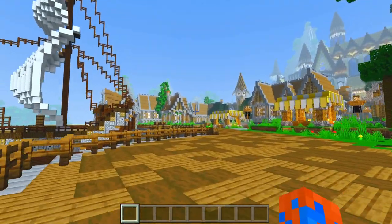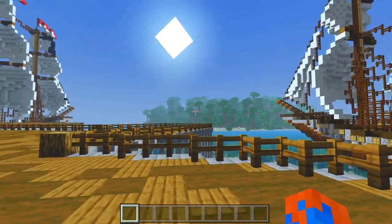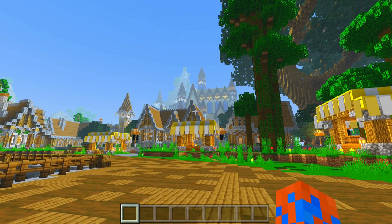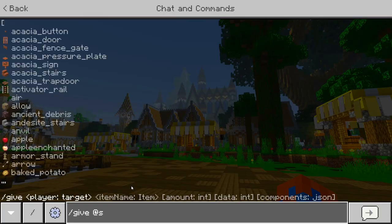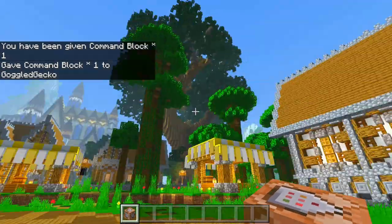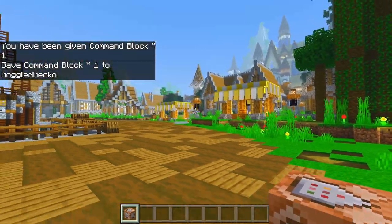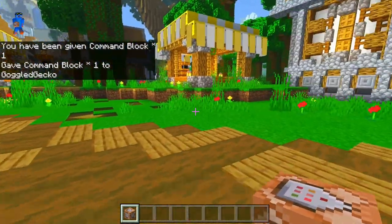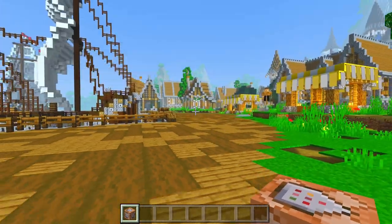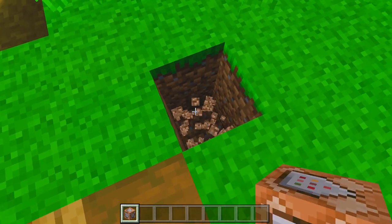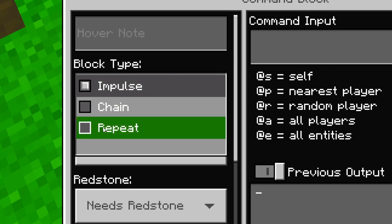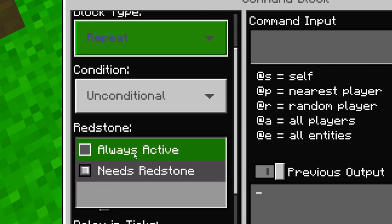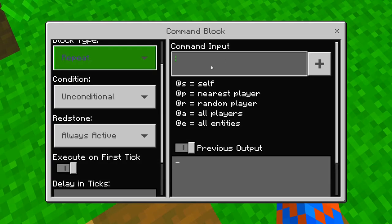This whole thing is basically command based, so for this to work you need to get yourself a command block. All that you need to do is type slash give self command block and then hit enter. Now when you do this in your world, I'd advise you to kind of hide this command block away so that it won't show up on the replay. Pop it here into the dirt, and when we open it up, we want to change block type to Repeat, Redstone to Always Active, then come over to Command Input and type function Cinematic Control.